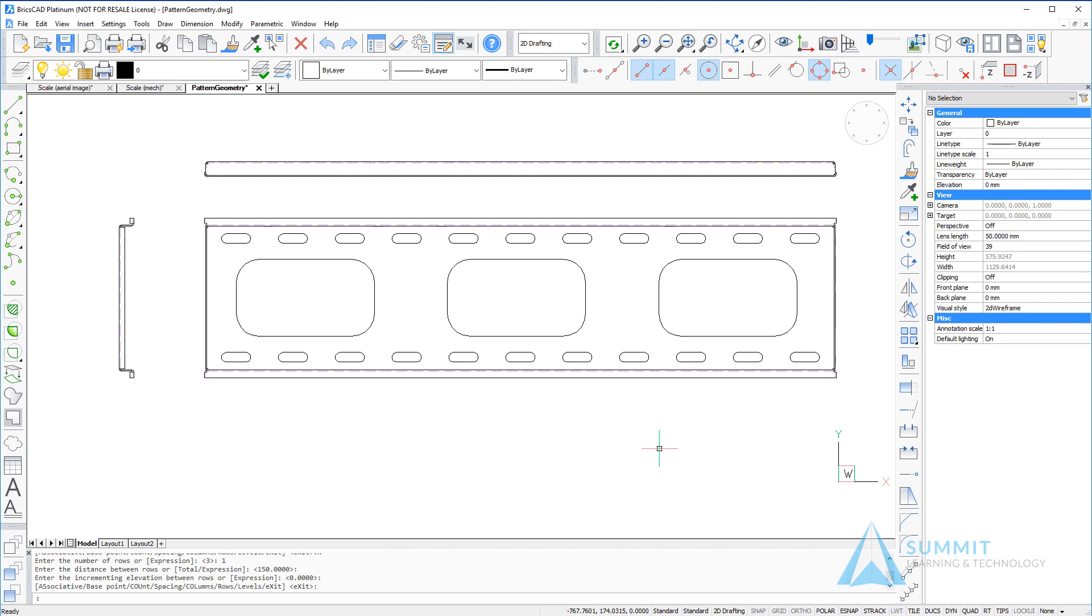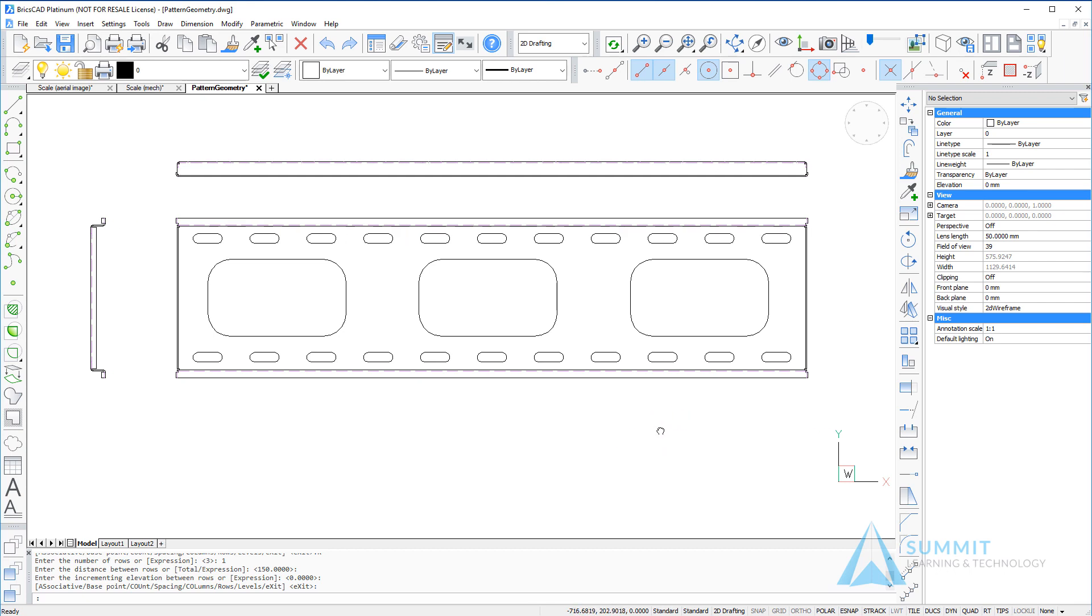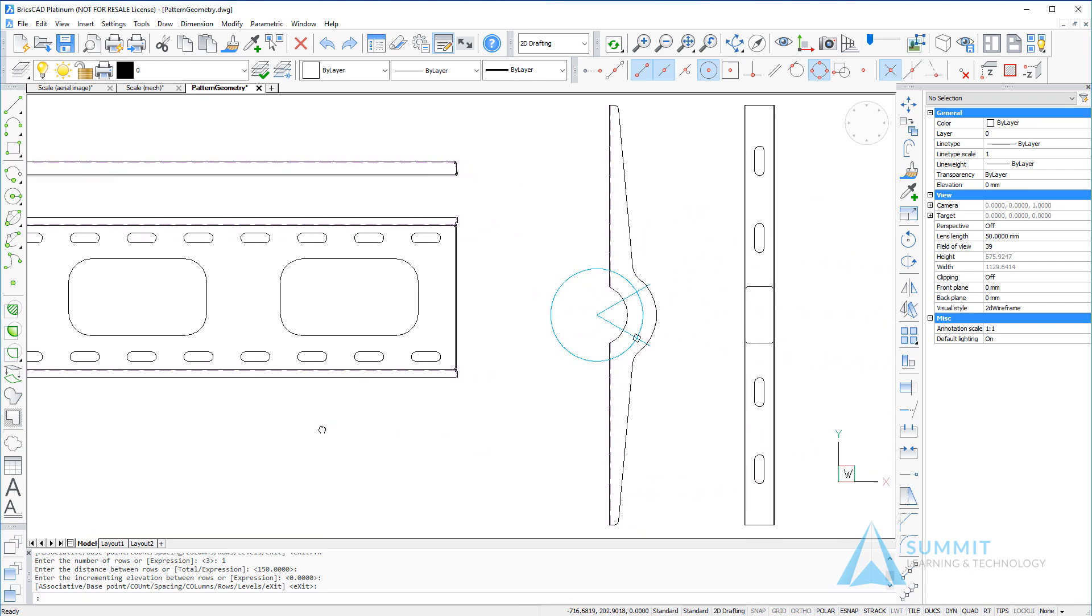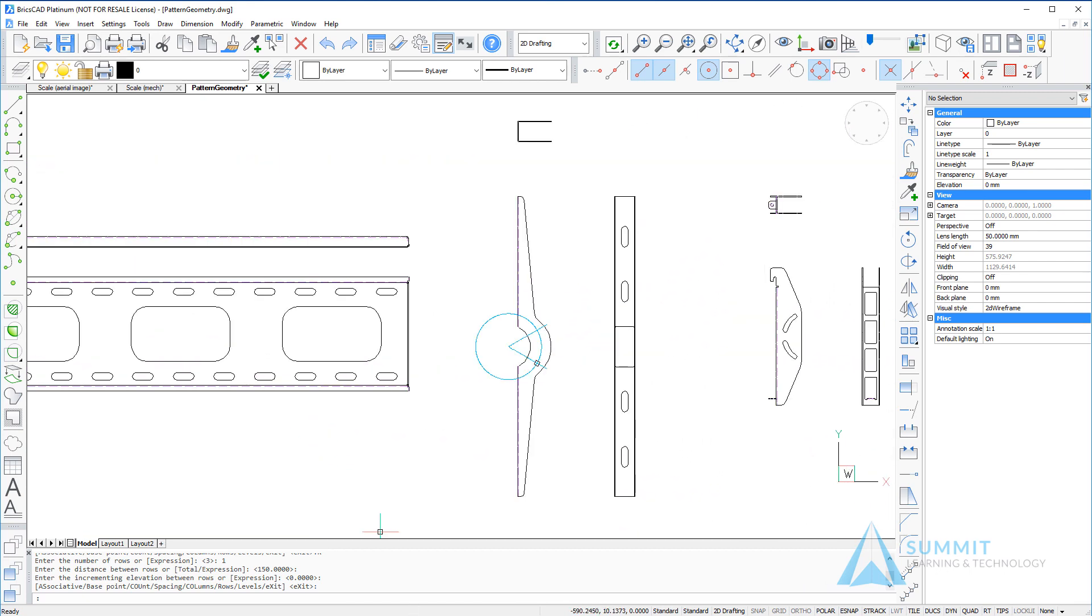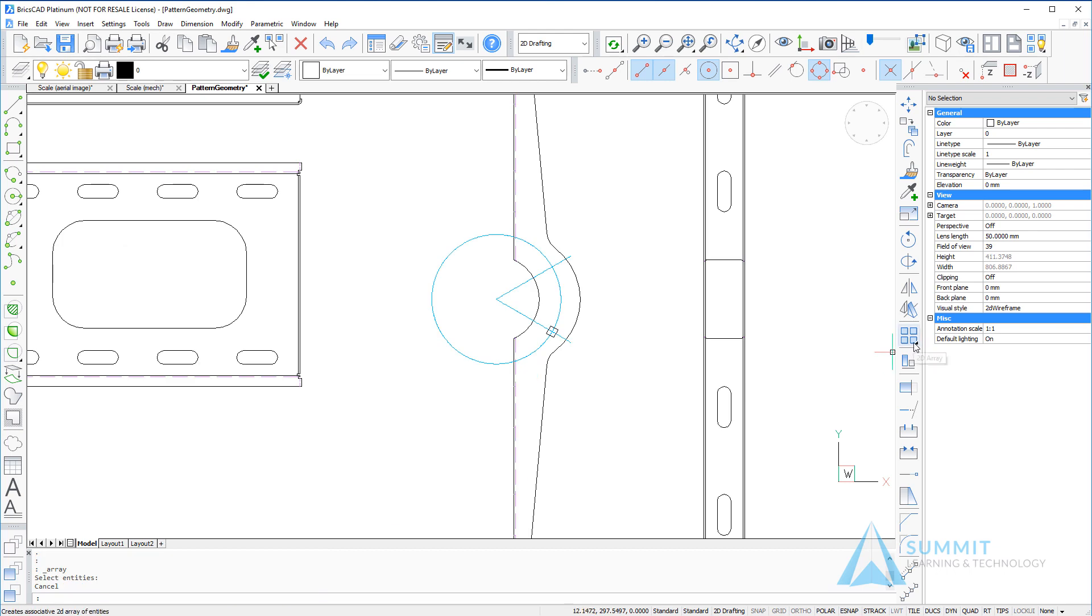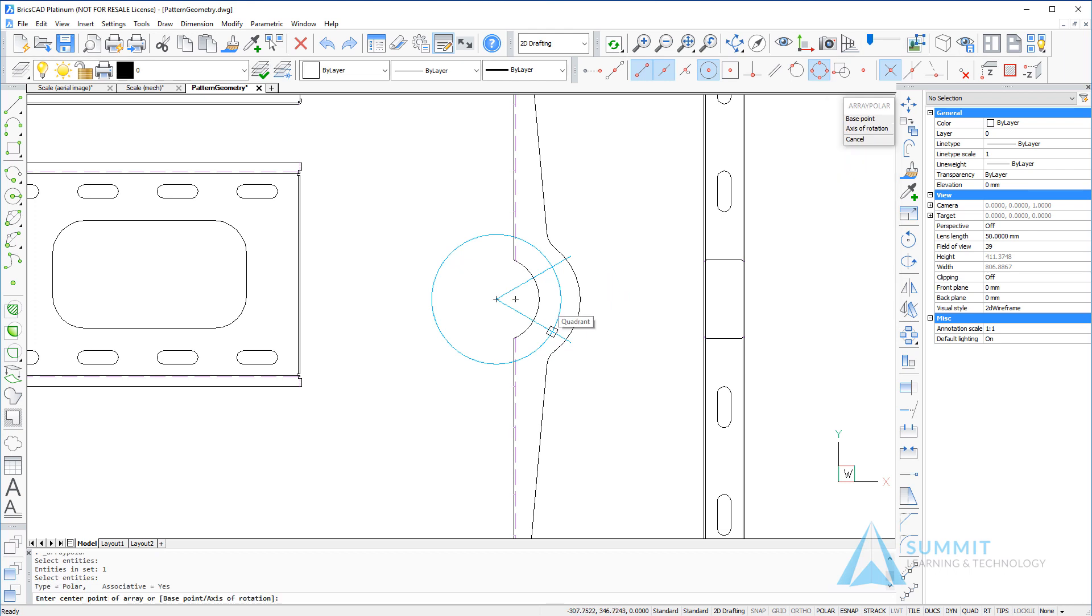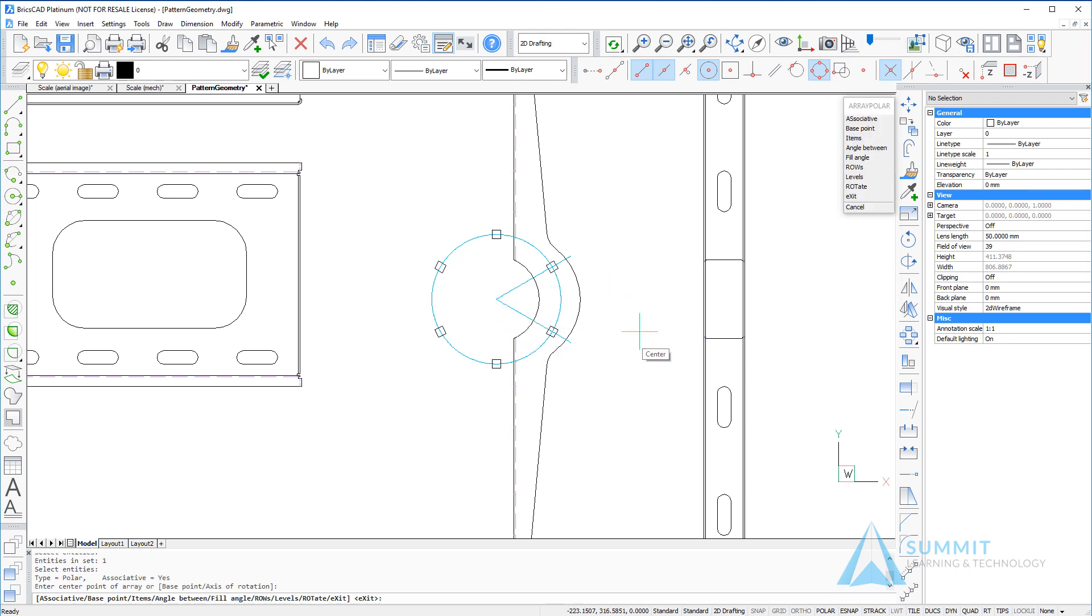Moving over to the right side of the drawing, we're going to create a polar array by selecting the polar array command and choosing the small square. Next, we'll define the center point of the array.